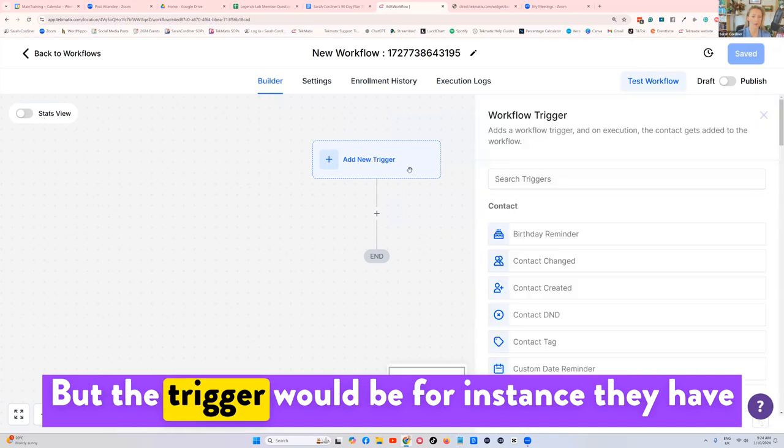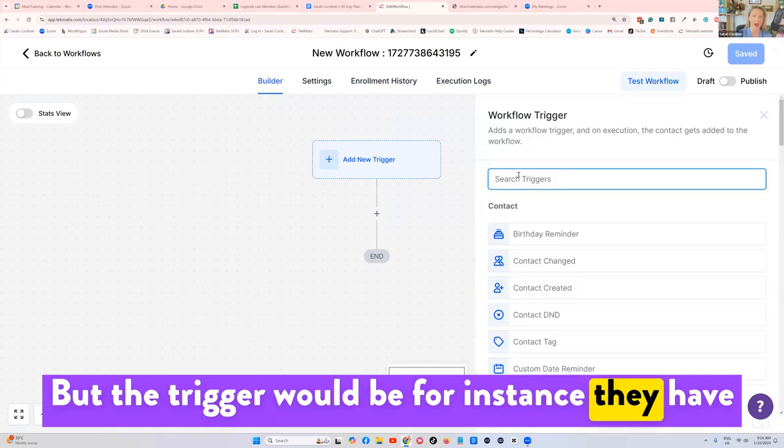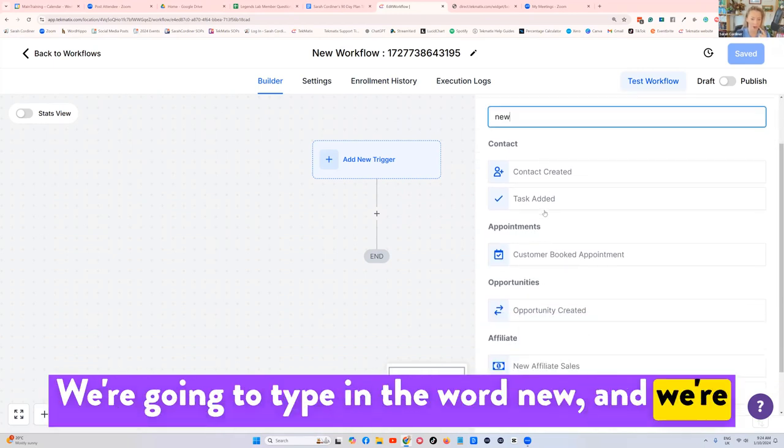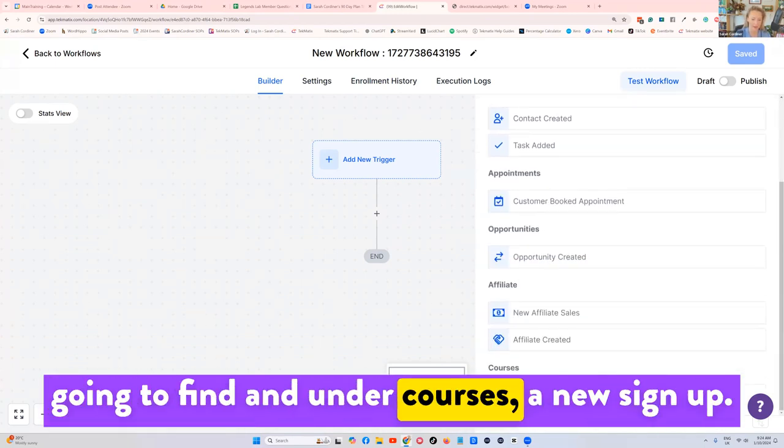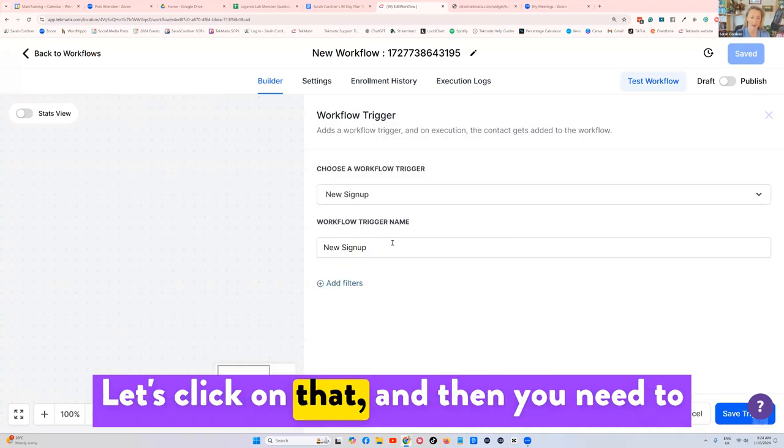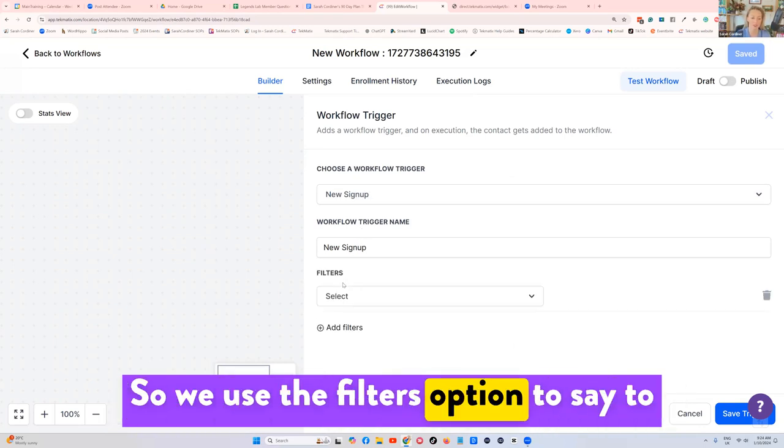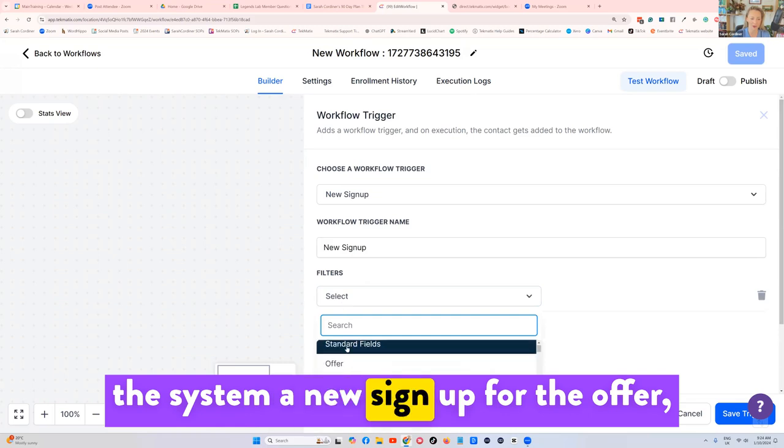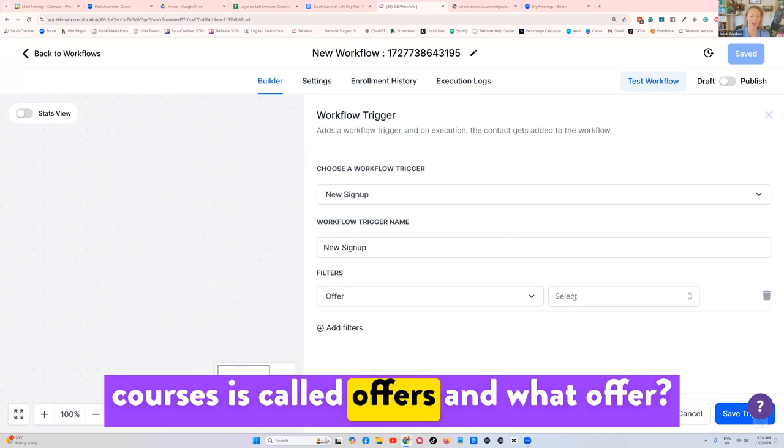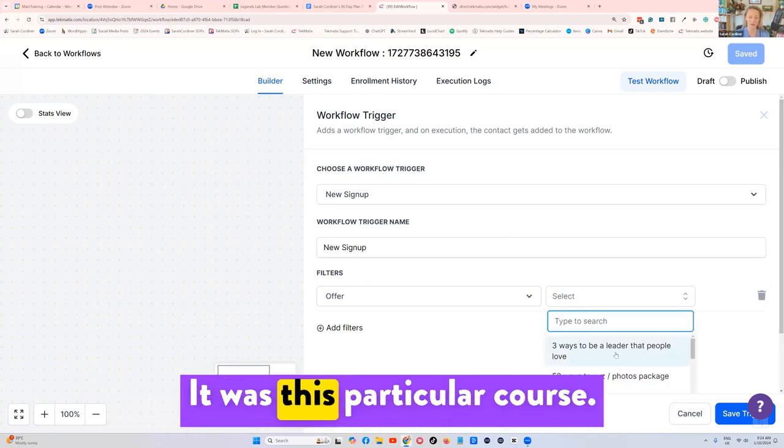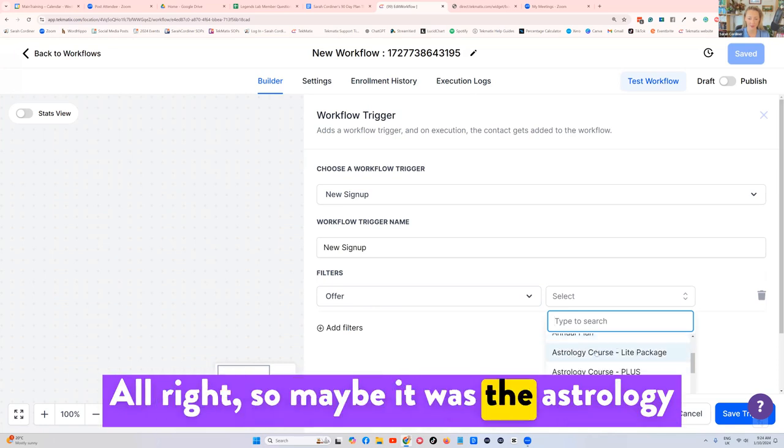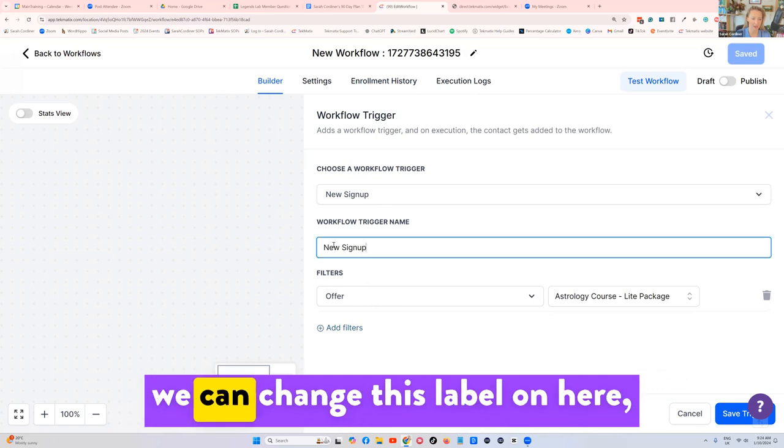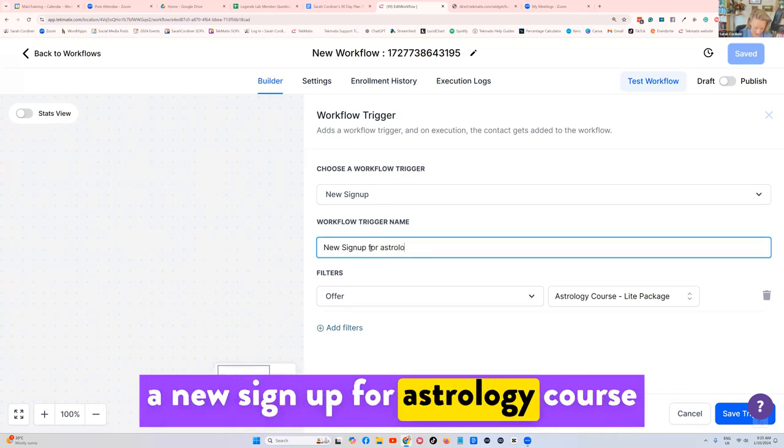But the trigger would be, for instance, they have bought, let's do this specifically for a course, we're going to type in the word new. And we're going to find under courses, a new sign up. Let's click on that. And then you need to tell the system a new sign up for what. So we use the filters option to say to the system a new sign up for the offer, because remember, the checkout in courses is called offers. And what offer? It was this particular course. So maybe it was the astrology course that they've purchased. So saying to the system, and we can change this label on here, a new sign up for astrology course, this is our label on our workflow.